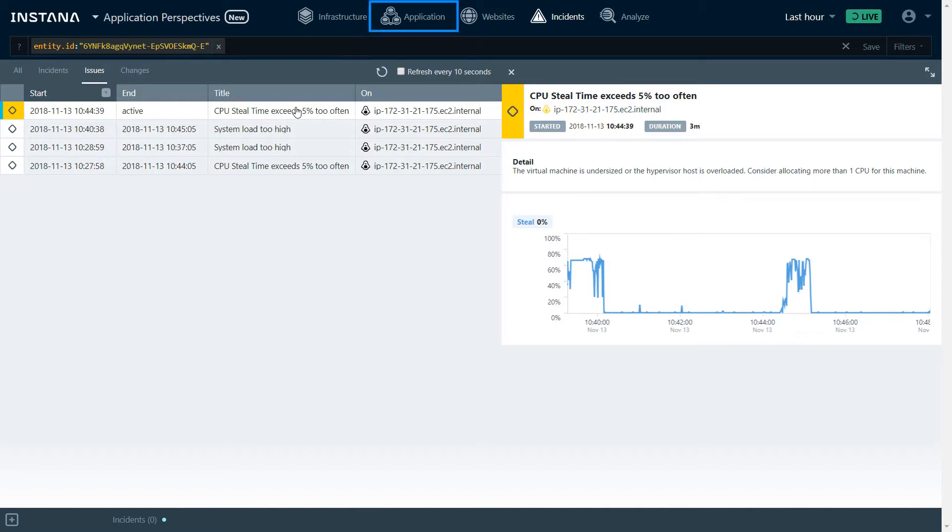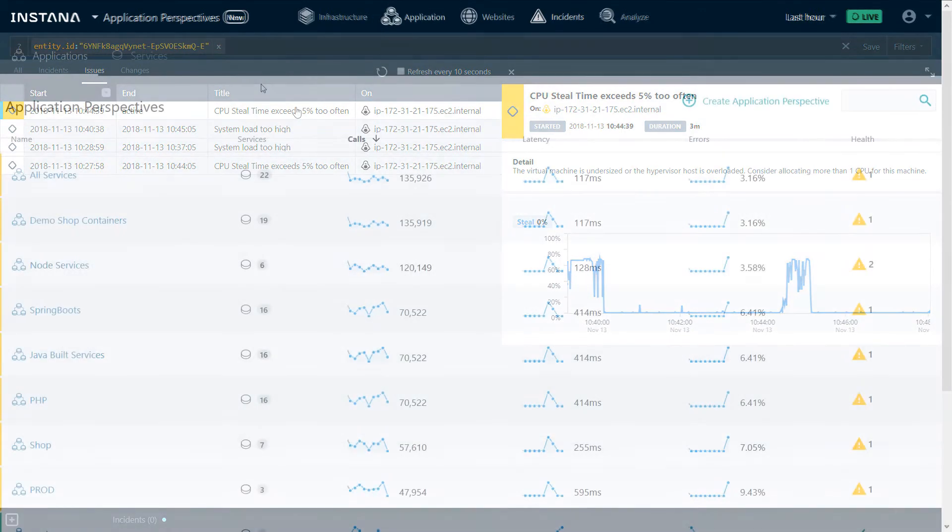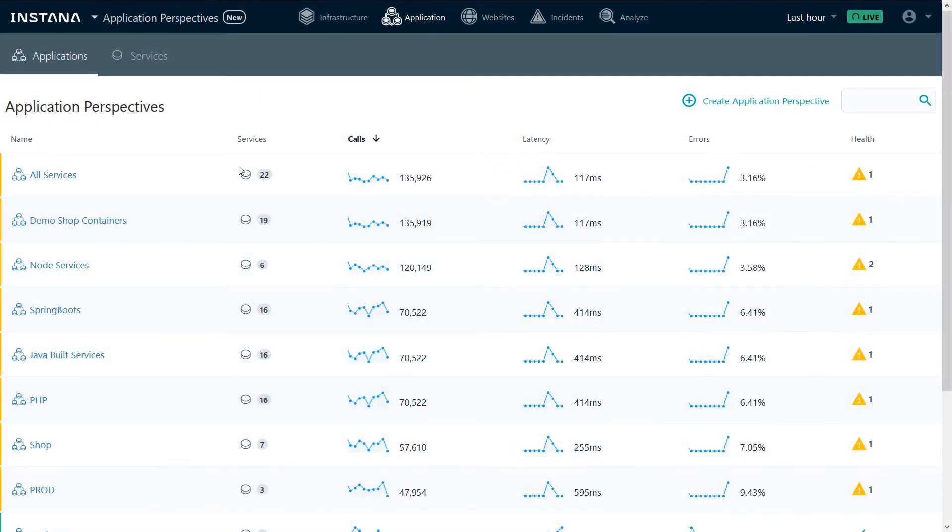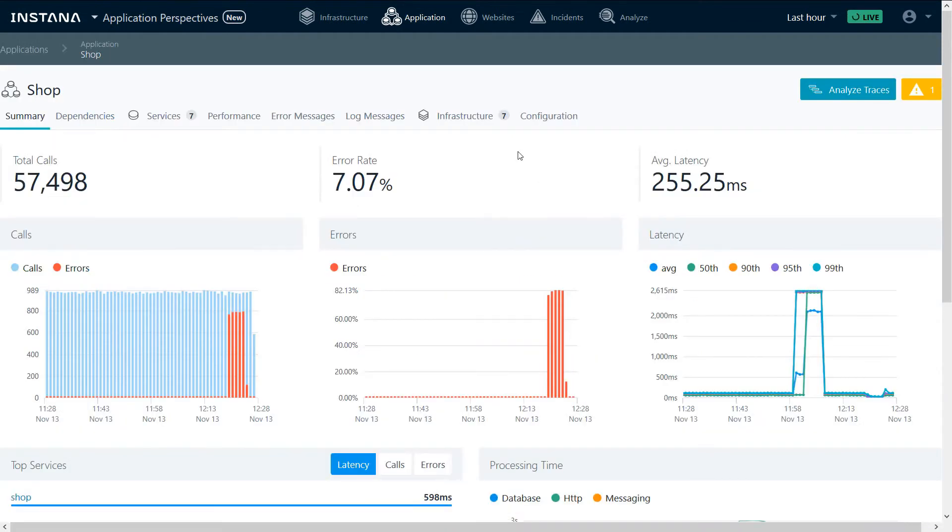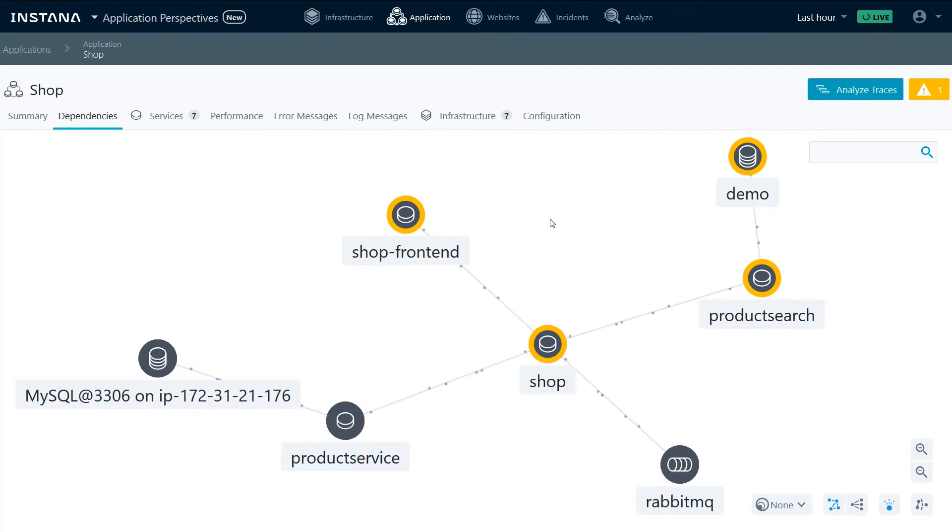Let's switch to the application perspective. From the list of applications here, we'll choose our demo shop application. The application has been experiencing some errors. A quick view to our dependencies shows us the flow of traffic between the services.